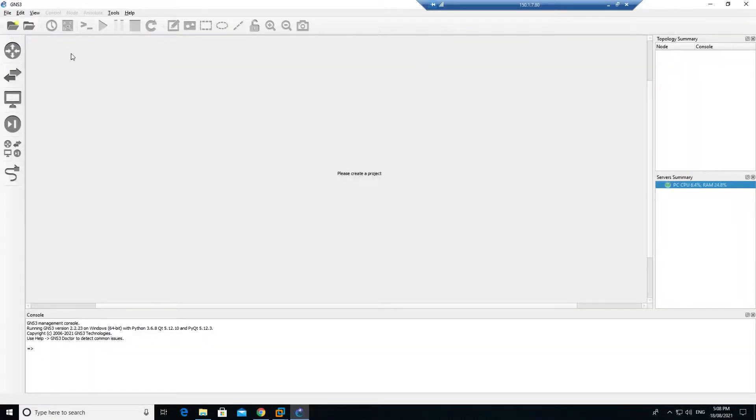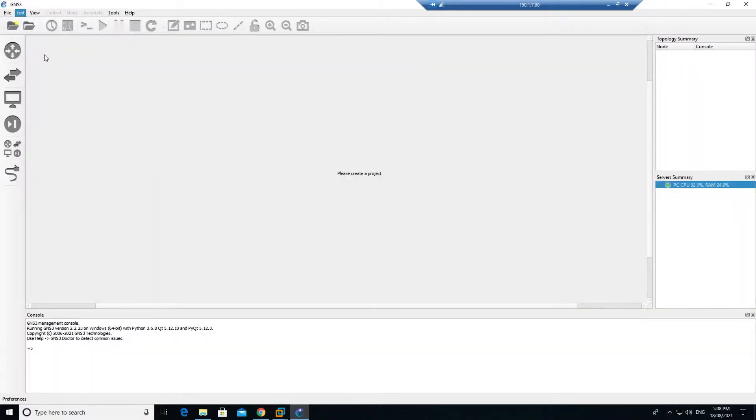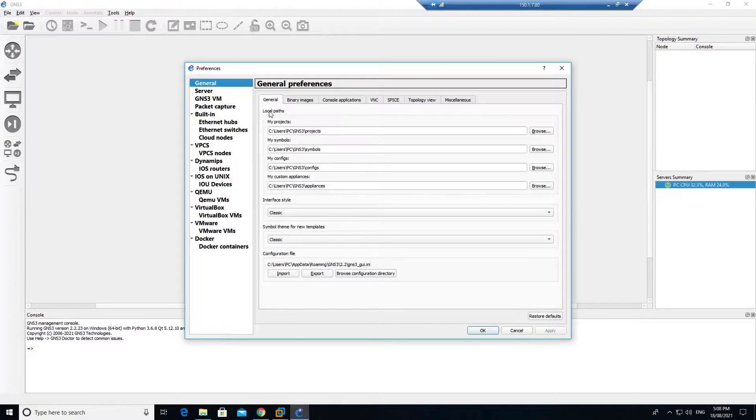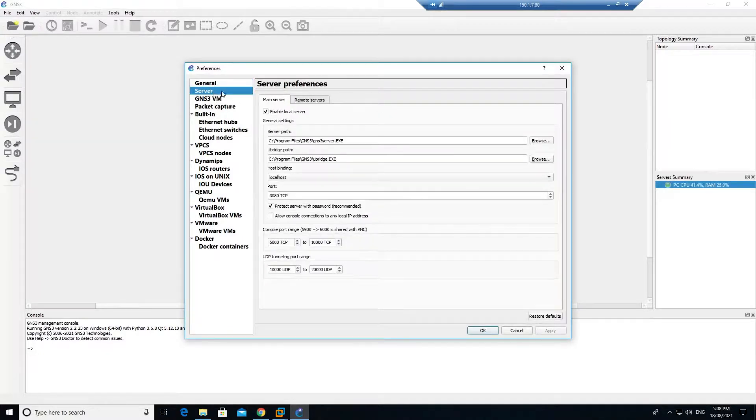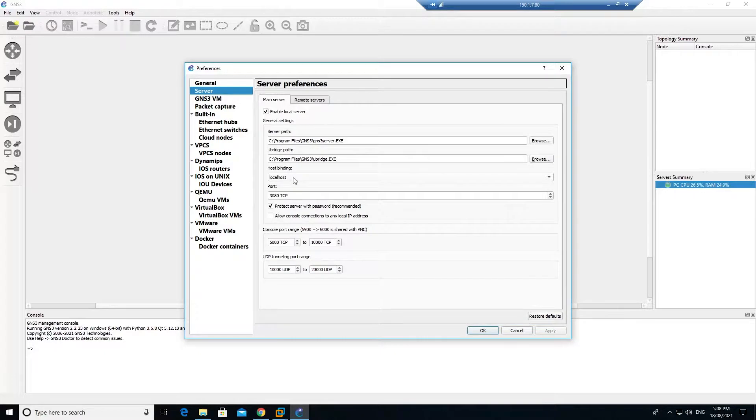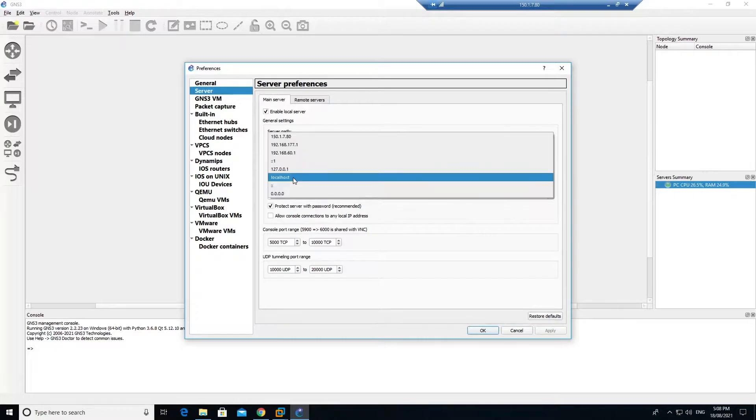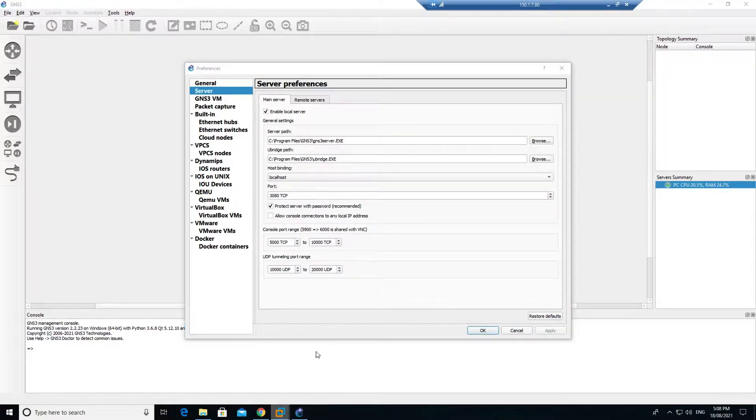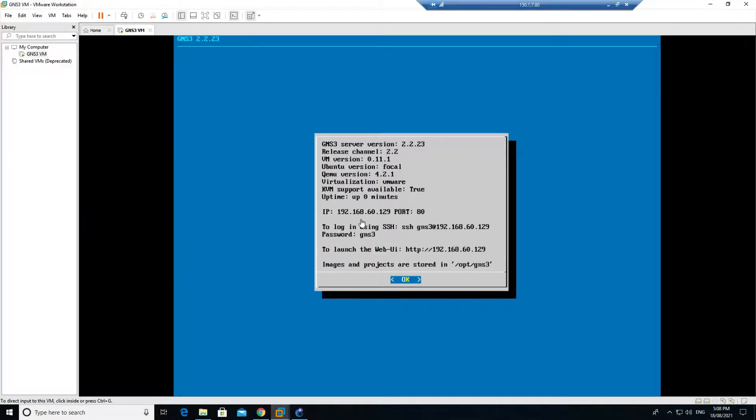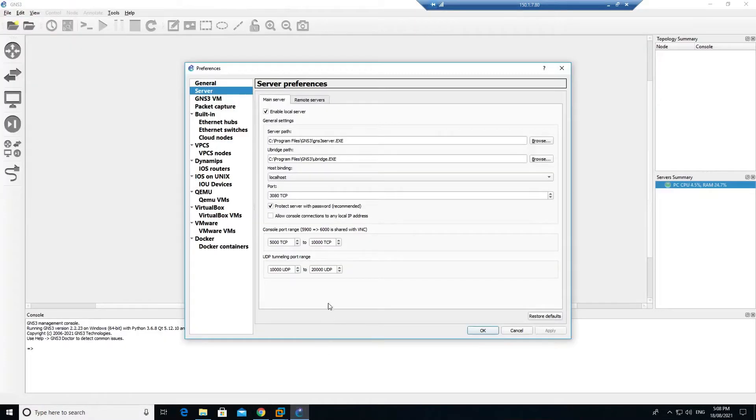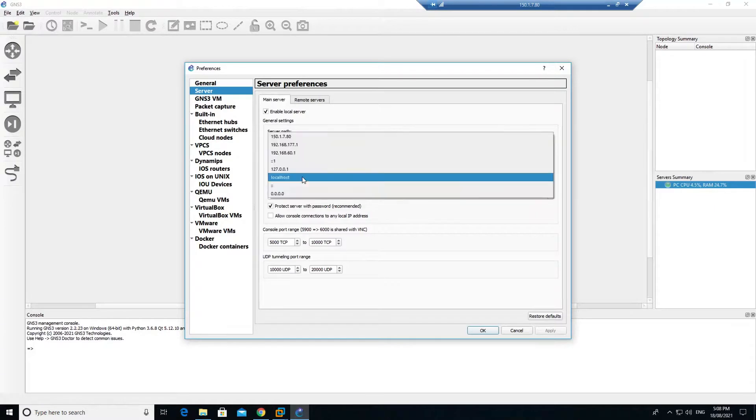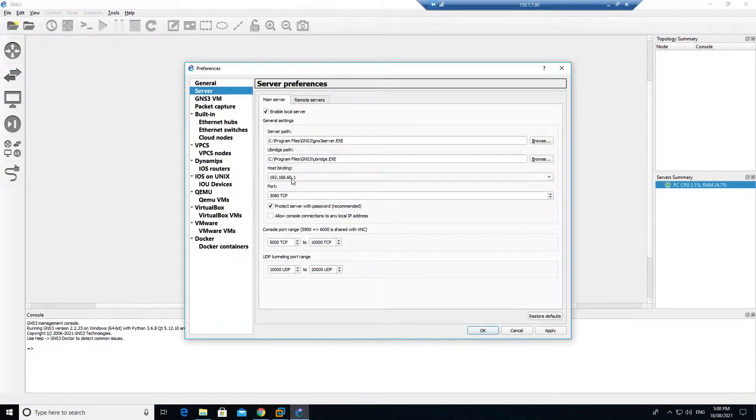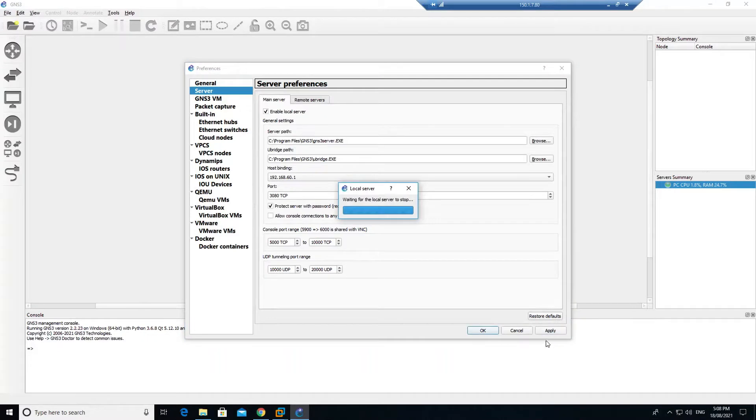Let's go ahead to edit and preferences and go to my server. This host binding is to the localhost. Just select it. If you go back to your VM machine, the IP address is 192.168.60.0. Go back to your GNS3, select that 60.network 60.1, and click on apply.